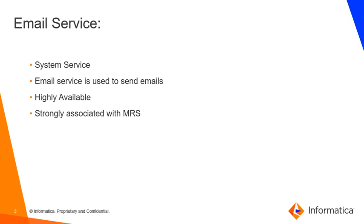One major important point about email service is that email service is highly available. You can configure primary node and backup node for email service and make it highly available.